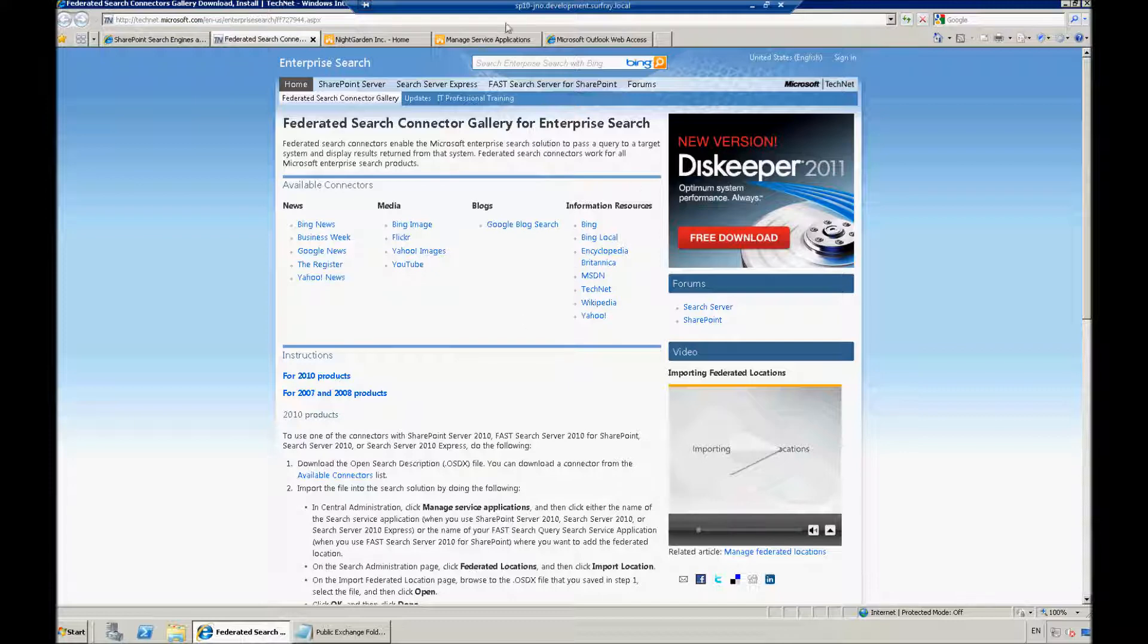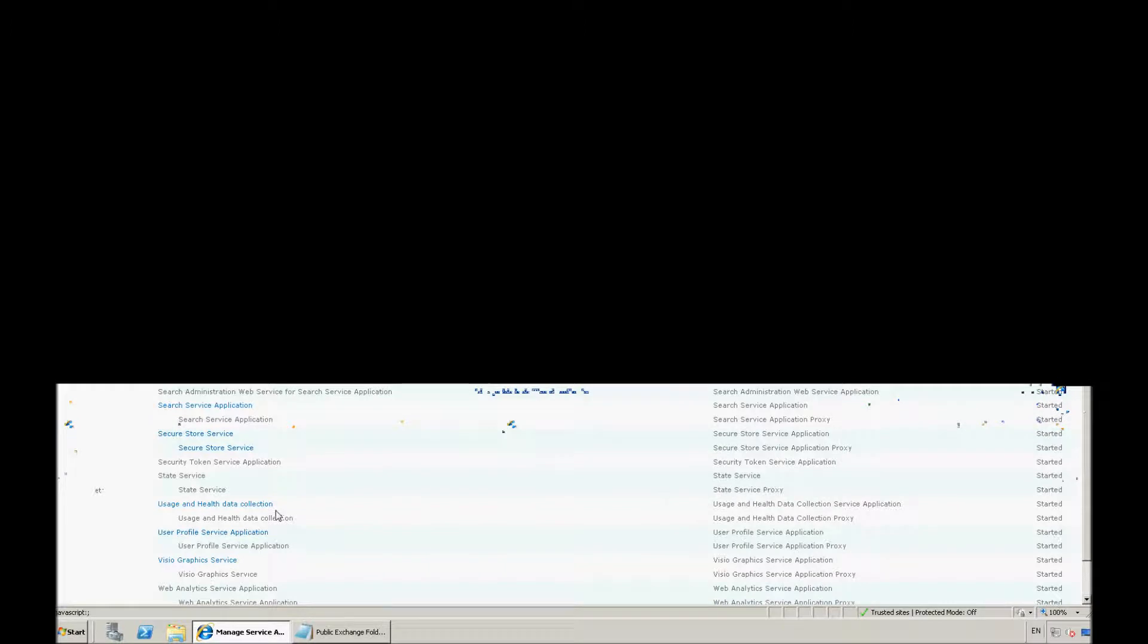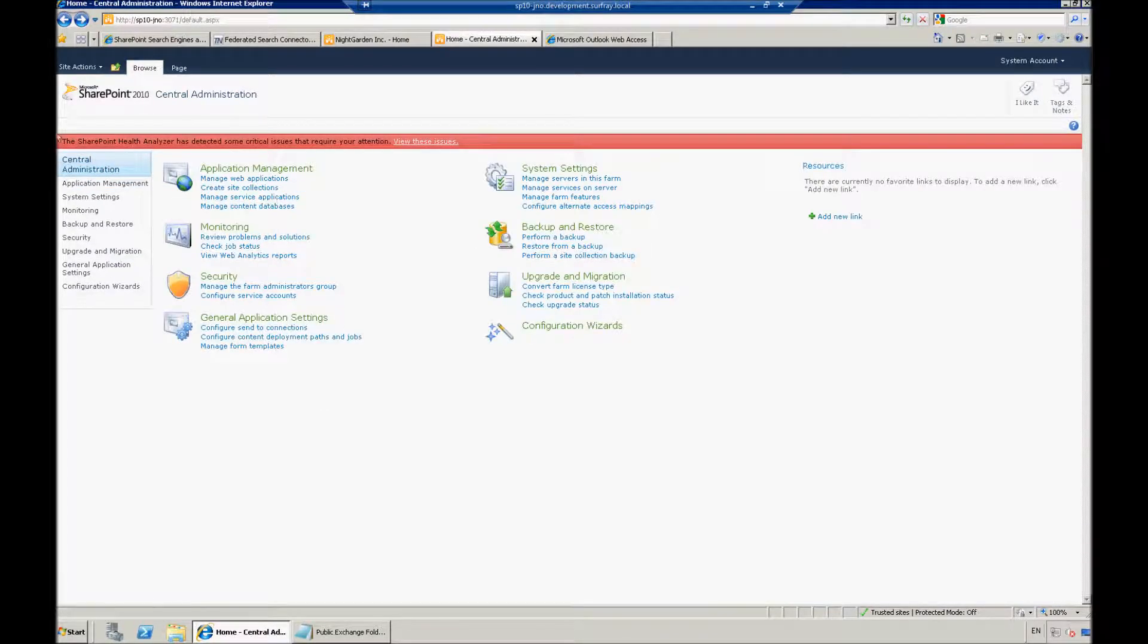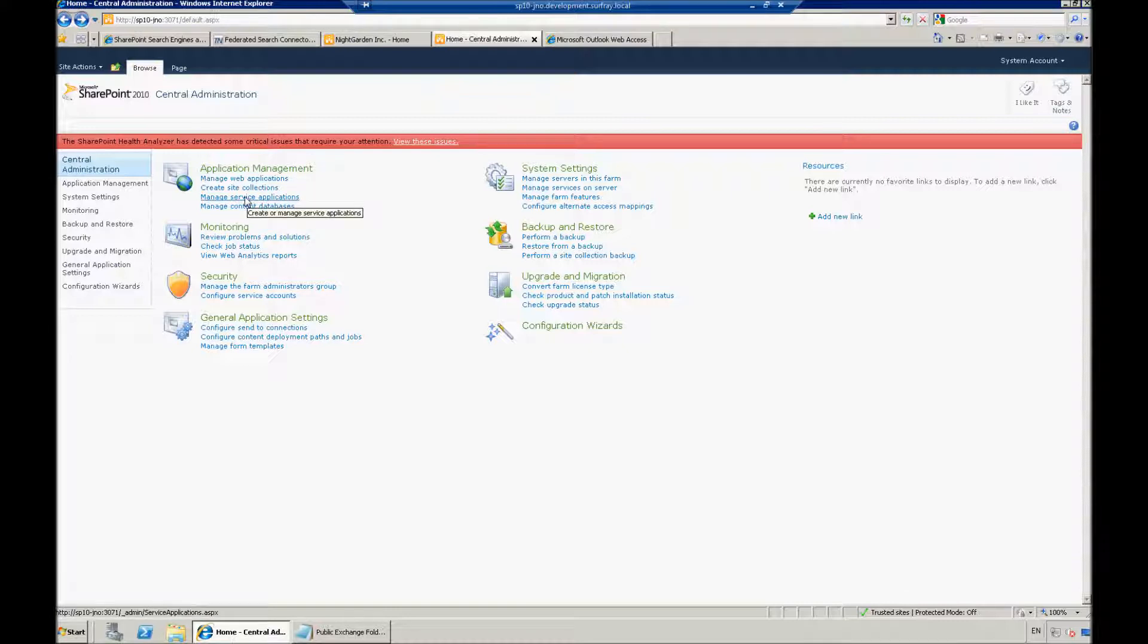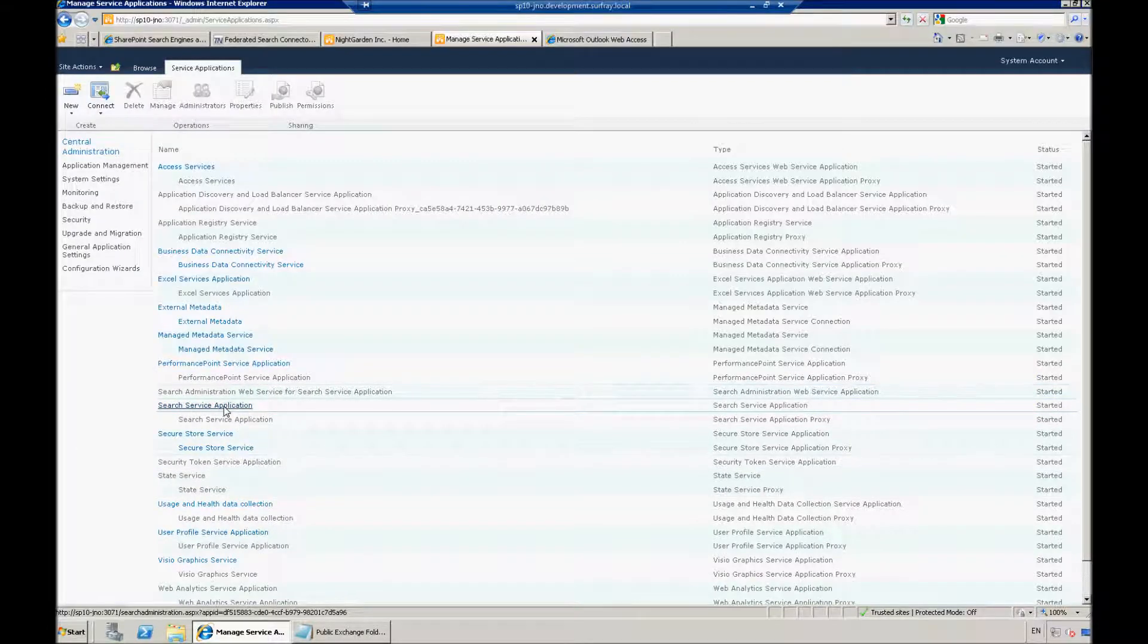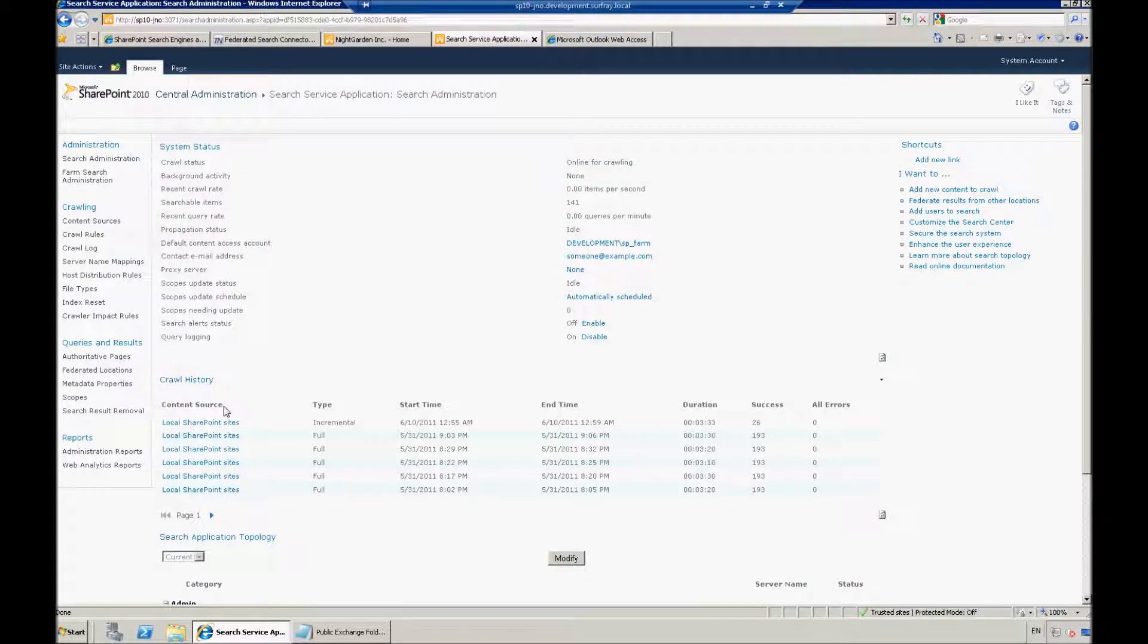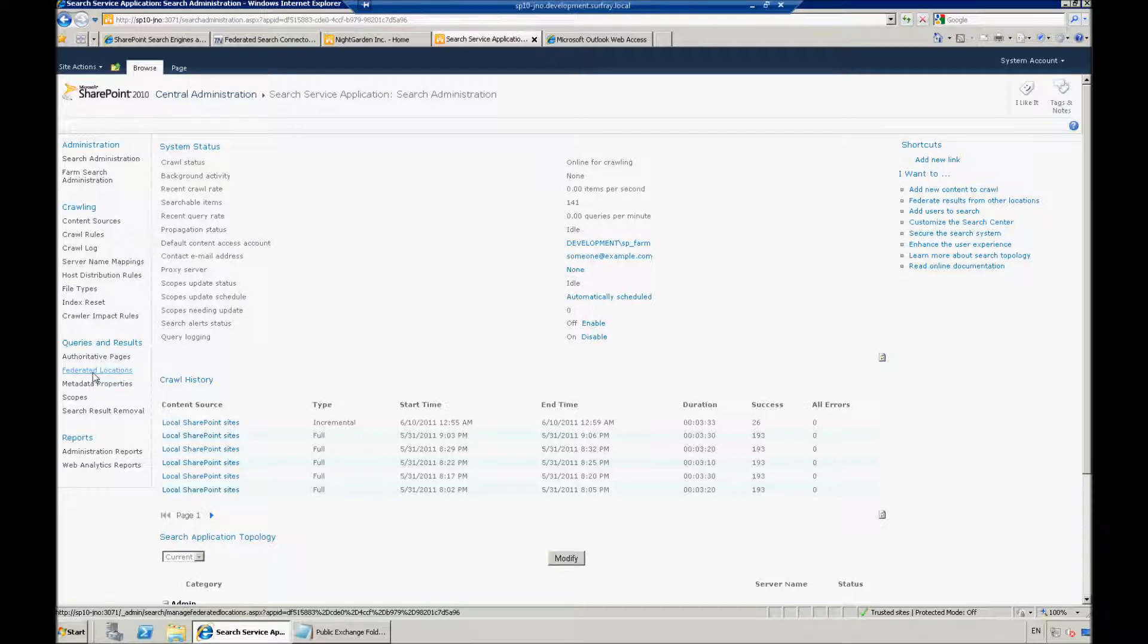I'm just going to use the file that Robert's already created for us. What I'm going to do is jump to central admin. I'm backing up here, just showing you the path that I'm going to need to go through. First, I'm going to start with application management. I'm going to go to manage service applications. Now I'm going to choose my search service application. What we're doing at this point is actually just uploading the file to make the federated connection.